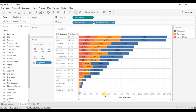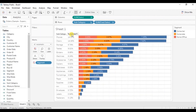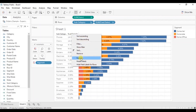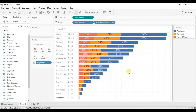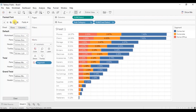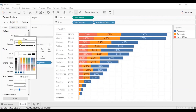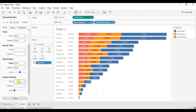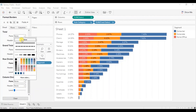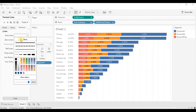Let's clean up the view — right-click and uncheck show header to remove it. Remove the field labels by right-clicking and selecting hide field labels. We can also remove the grid lines: right-click, click on format, go to borders, select none for row divider and none for column divider. Then go to lines, go to columns, and select none for grid lines.